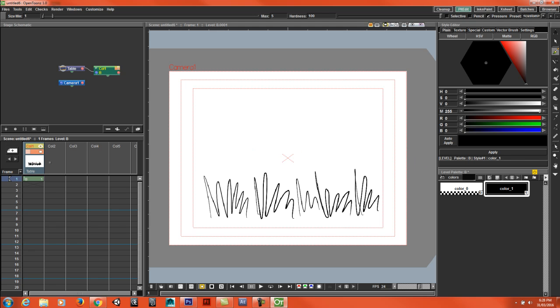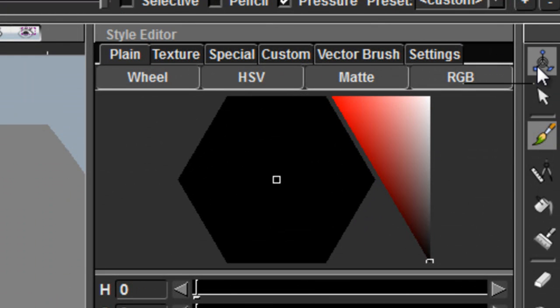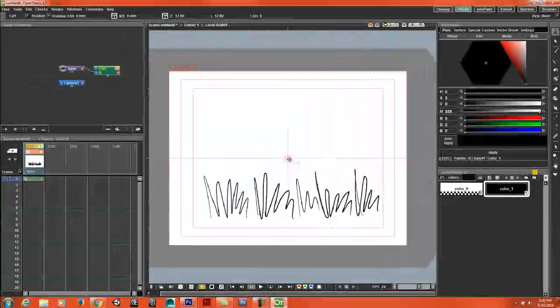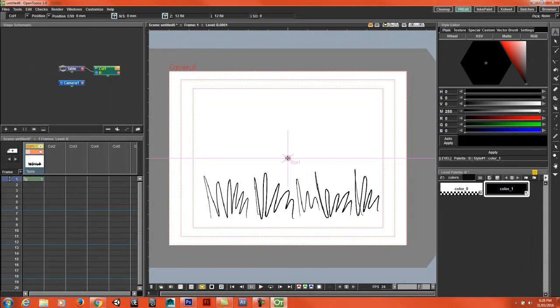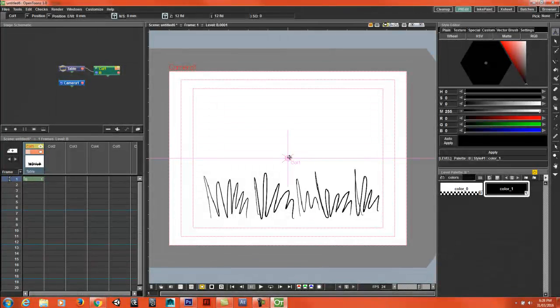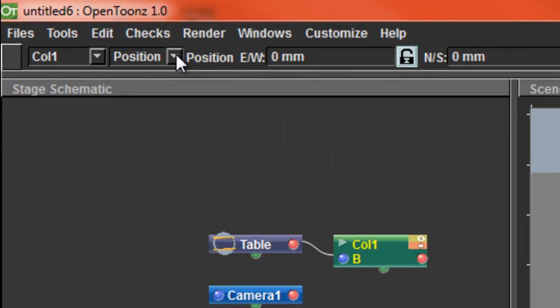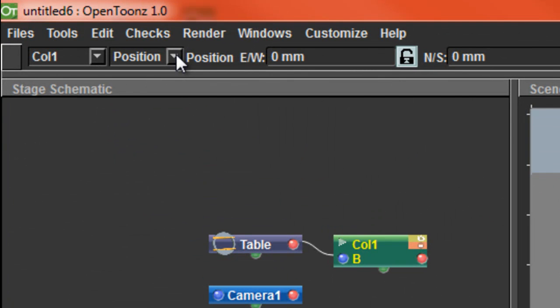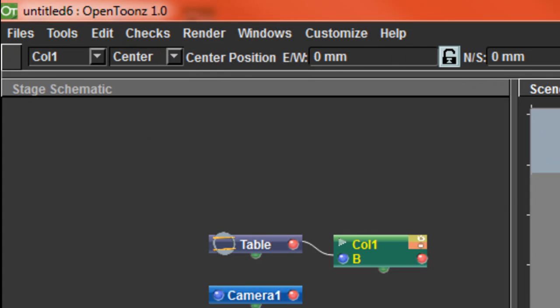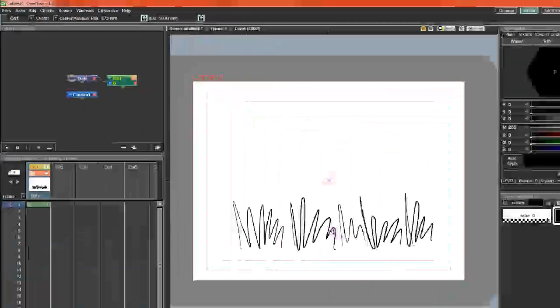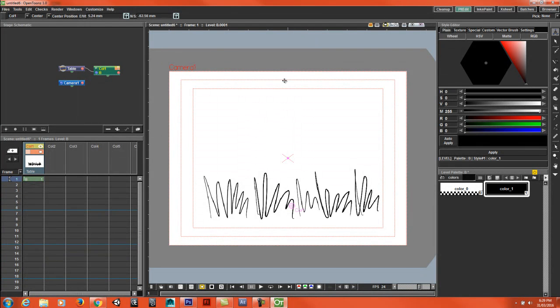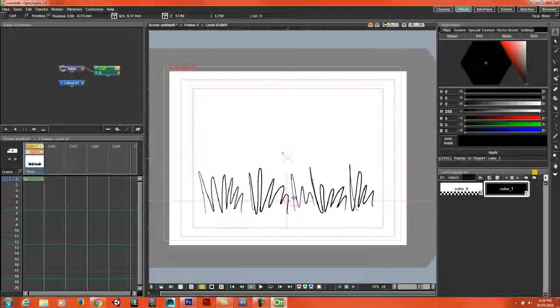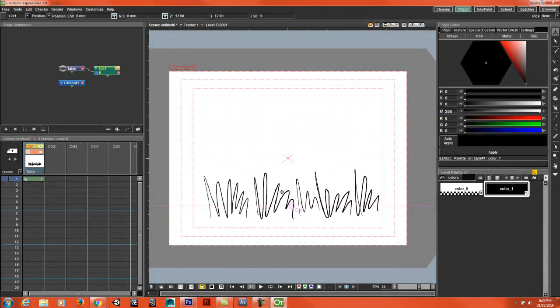Once you have this selected you can select the edit tool. I'm going to recenter the column, so to recenter this point you go up here into your tools options, then go to center. Then you can recenter where the column will be. I'll set it there. I'll go back to position and that's how you can change the pivot point.